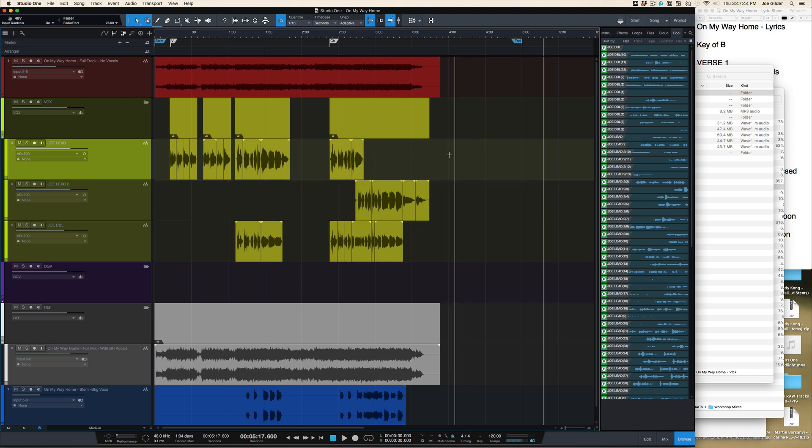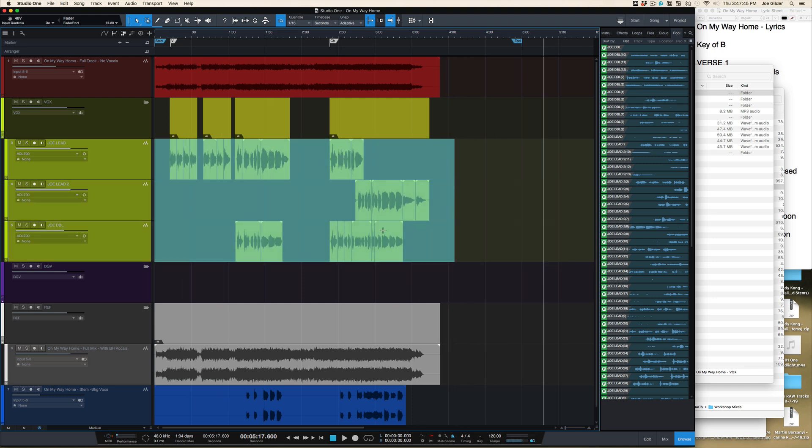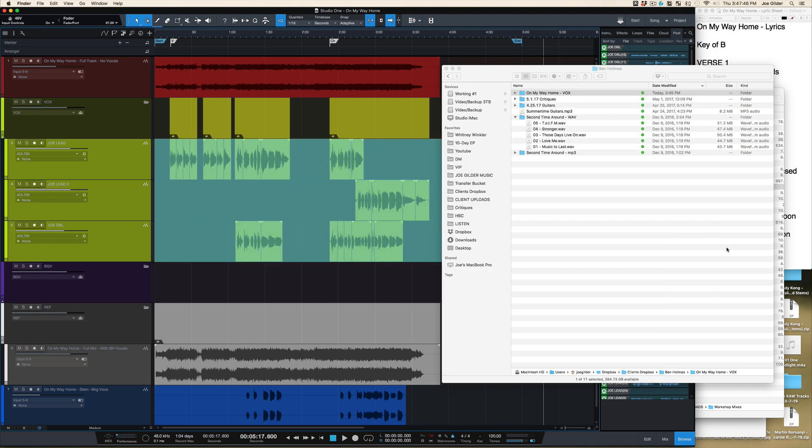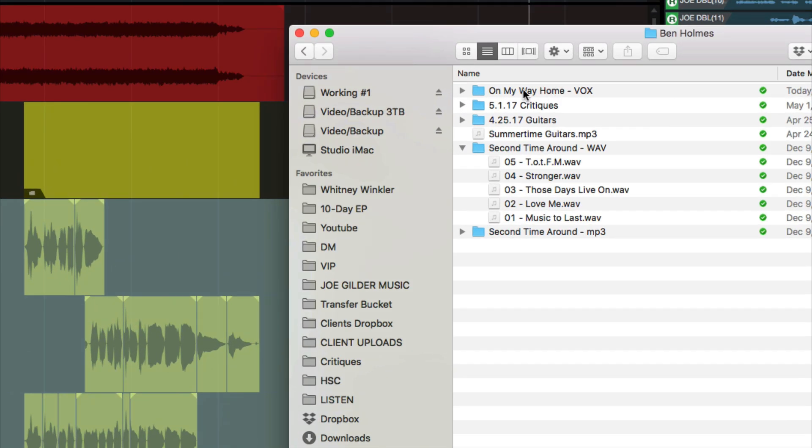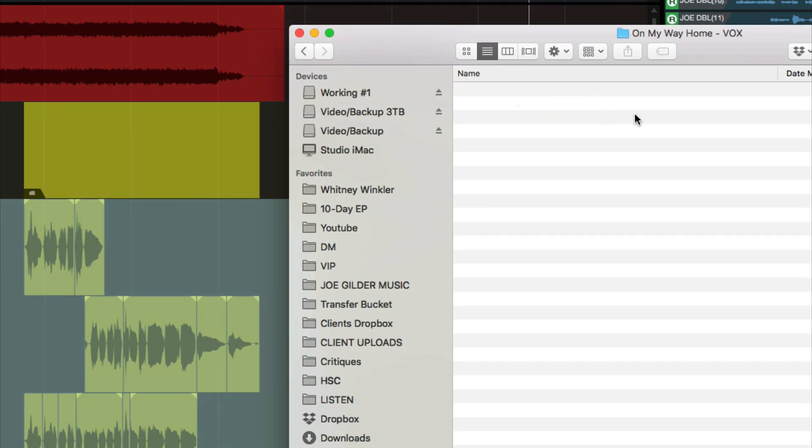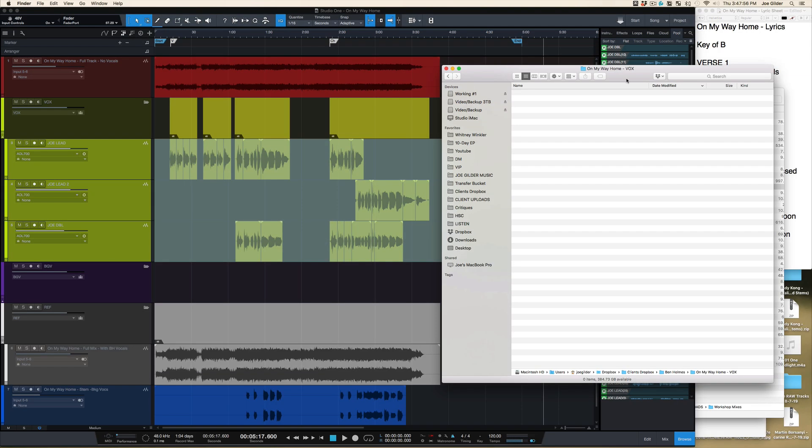So I just finished tracking these vocals for my buddy Ben. I need to send them to him via Dropbox. That's no big deal. I've got a folder in my Dropbox called Ben Holmes, and I made a folder for the song, which is called On My Way Home.